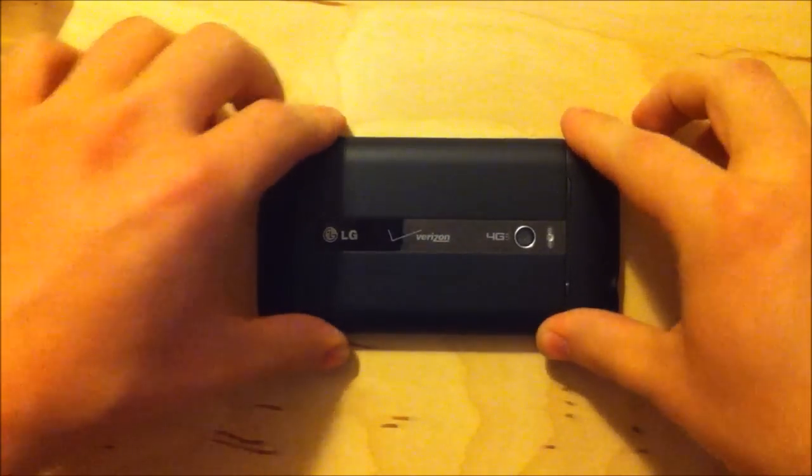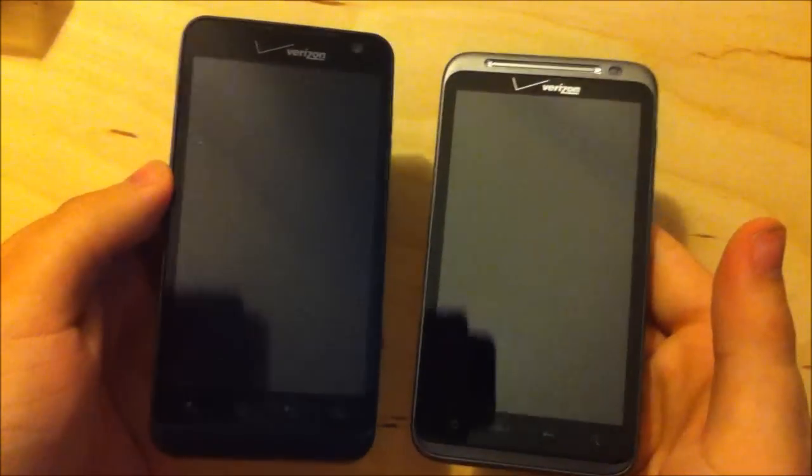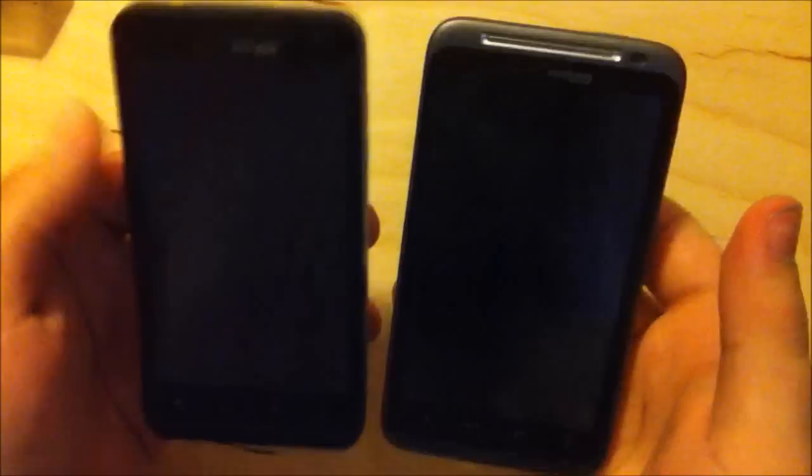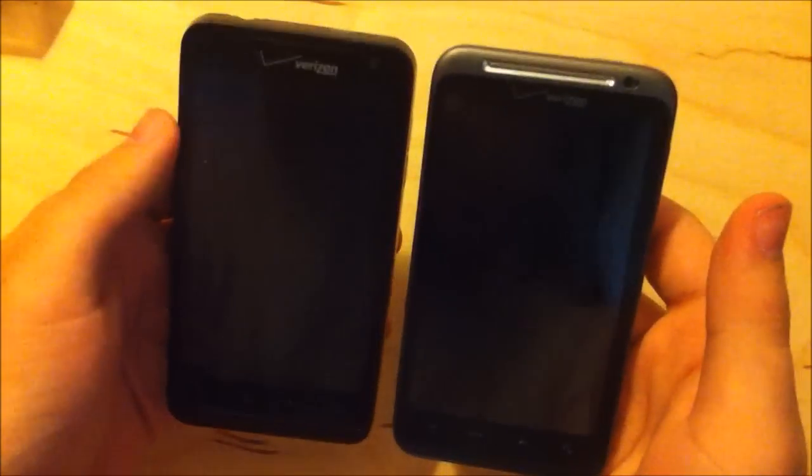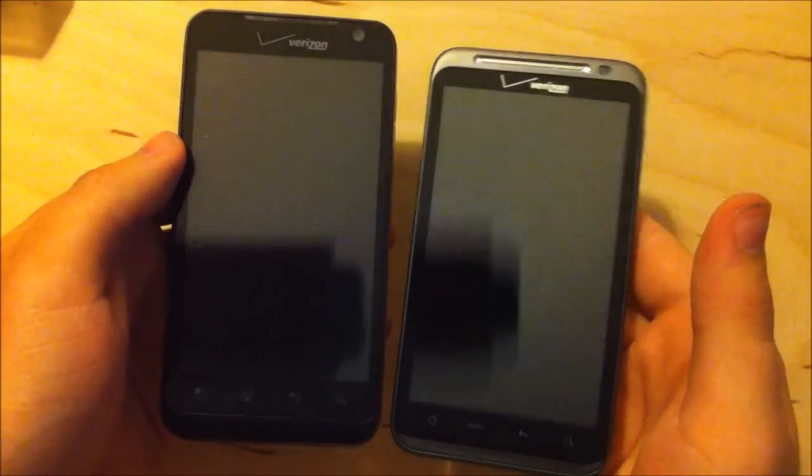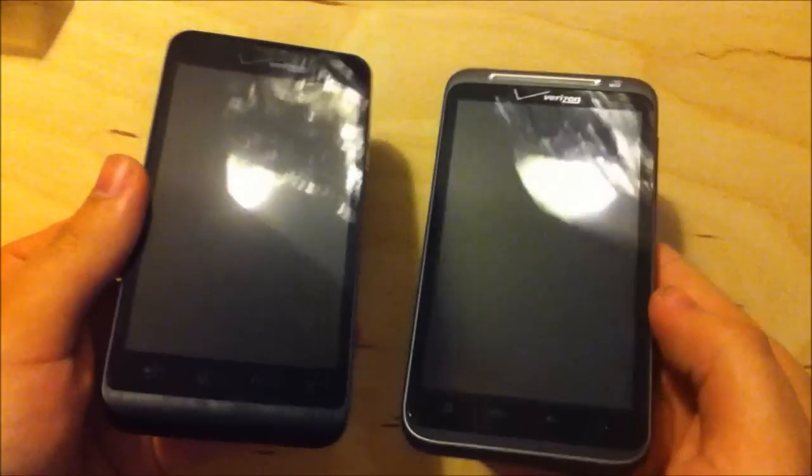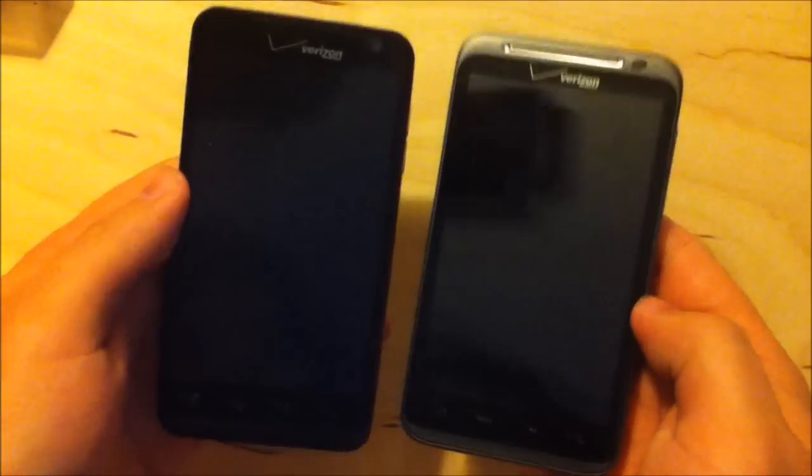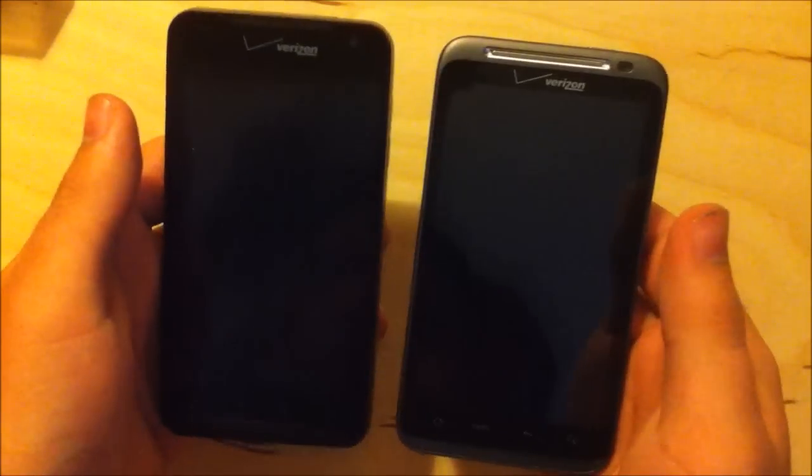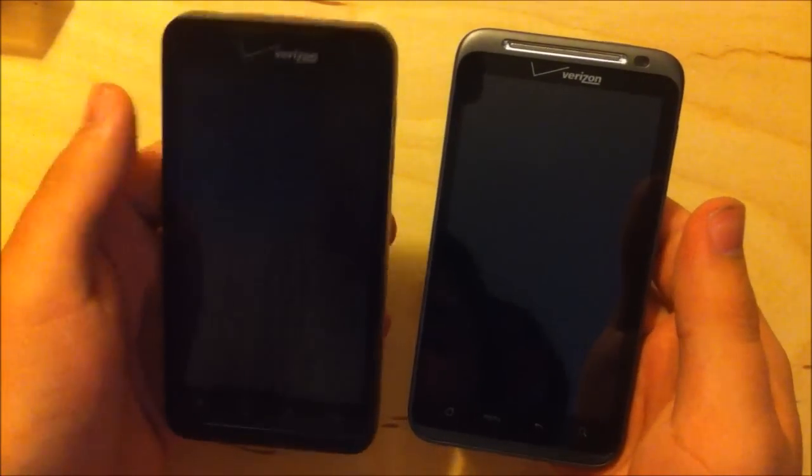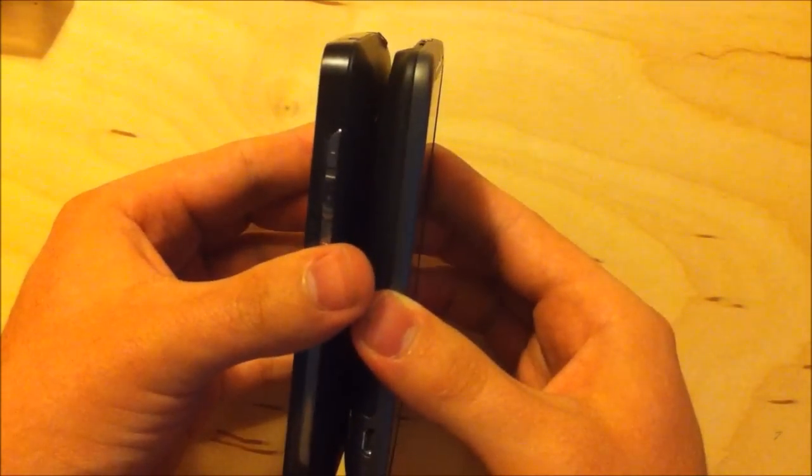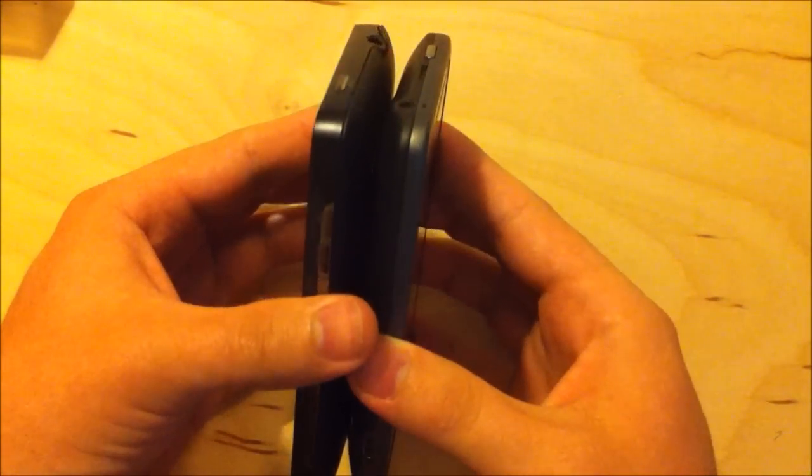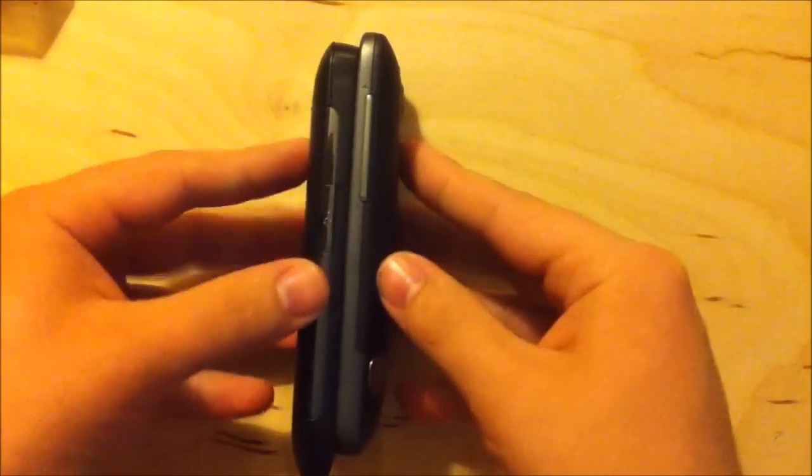All right. And now we'll feel the weight difference. Now they're a lot less different. The LG Revolution does still feel lighter, but not nearly as light as I thought it was before, so my mistake.